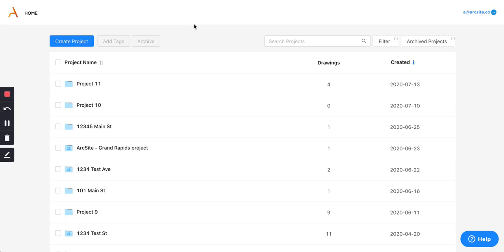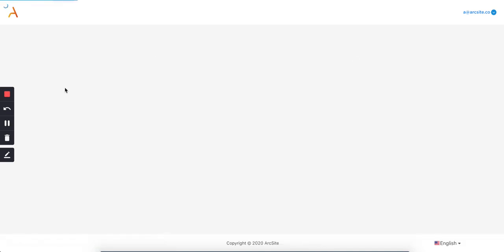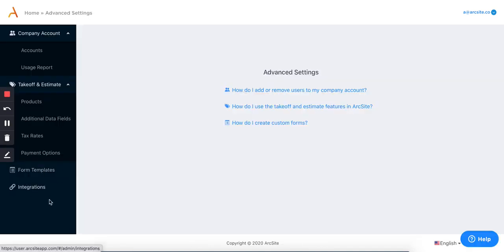Hi there, just wanted to show you real fast how the integration between ArcSight and QuickBooks operates currently. If I go ahead and log into the ArcSight user site on my computer here and go to the account in the top right and go to my advanced settings, I can then come down here on the left to the integrations button.